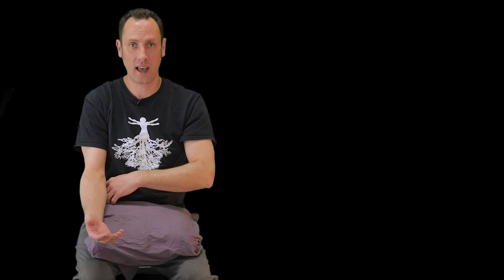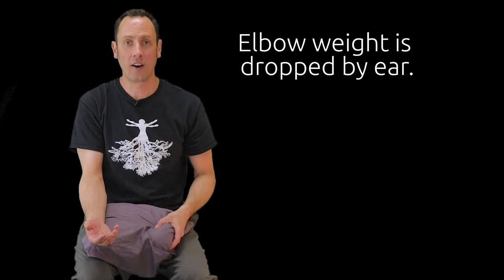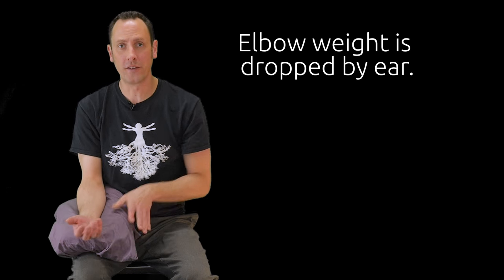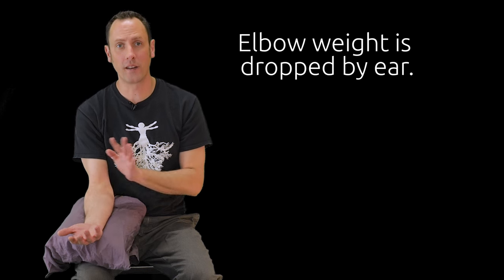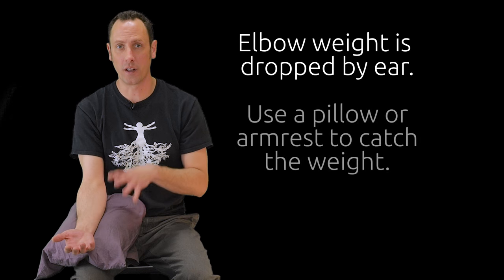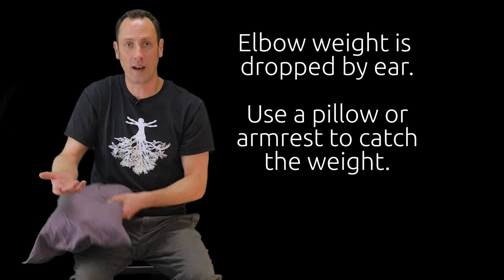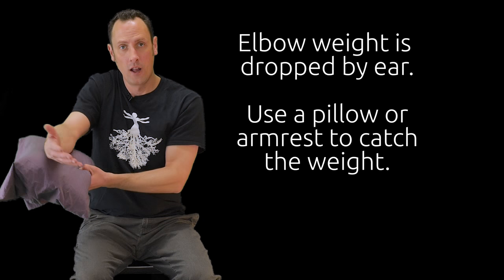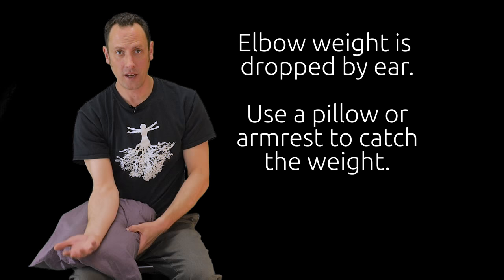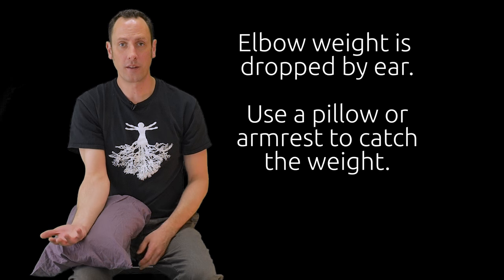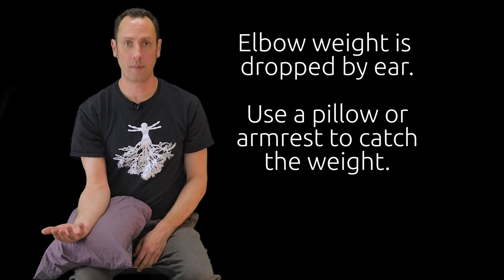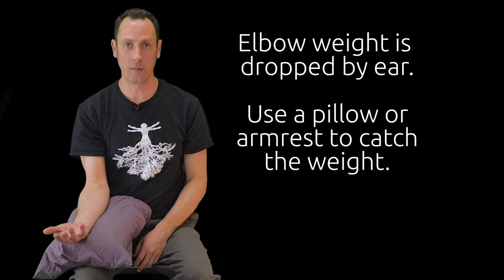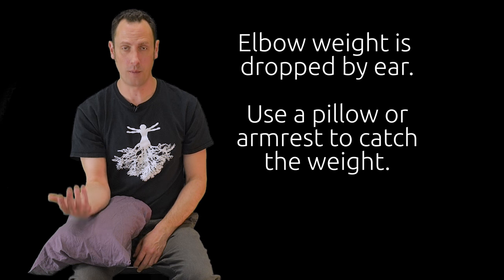Then I'm going to invite my elbow to hang heavy out of my ear, and this works really well. You can get a pillow, you can get a bolster, if you have an armrest on your chair, make sure you have something that you can drop the weight of your arm into, palm up.